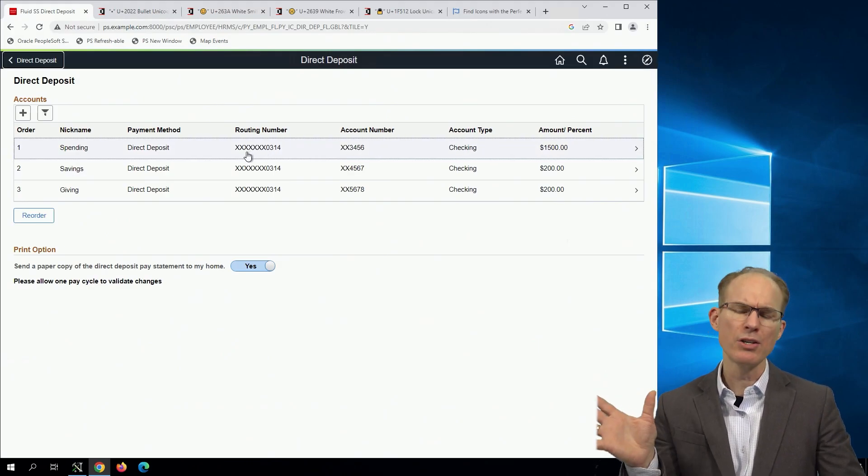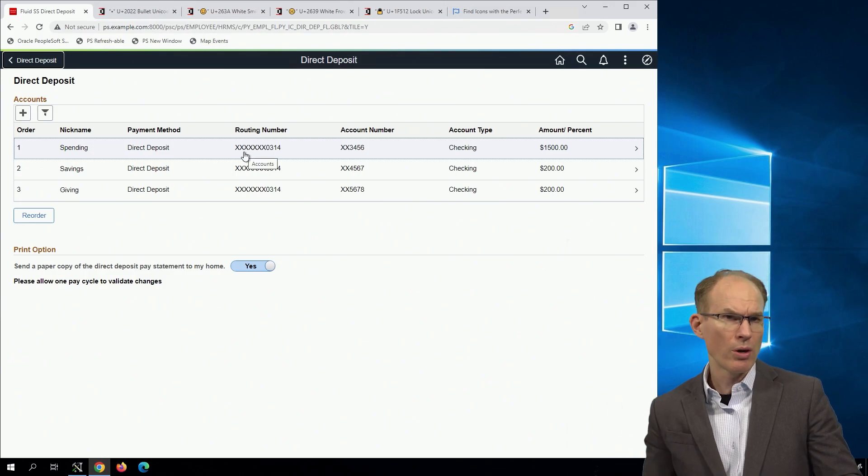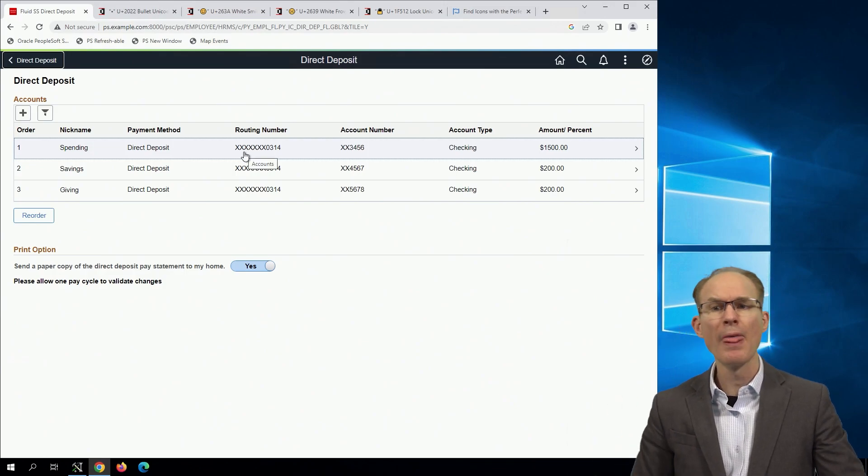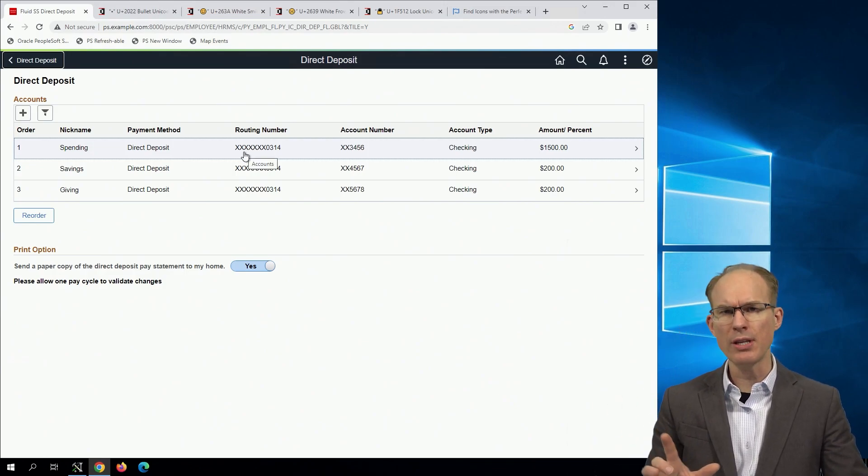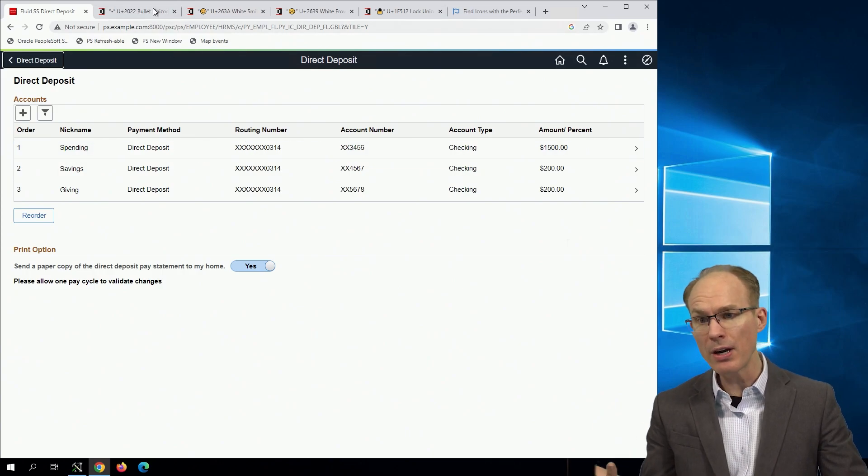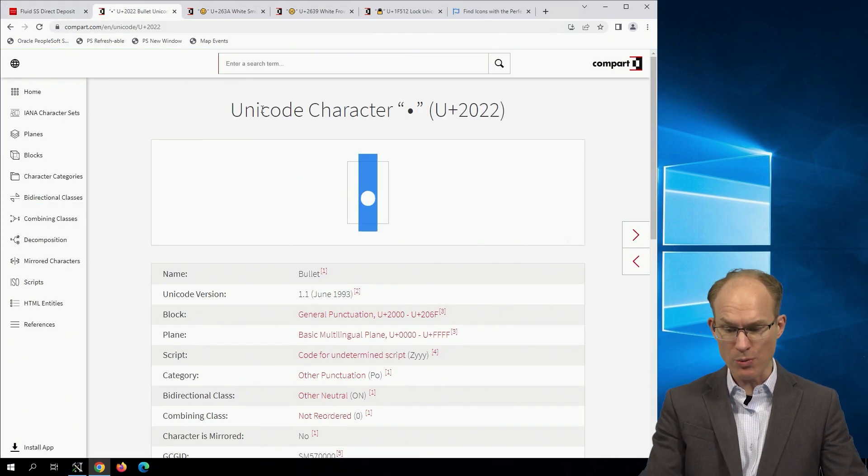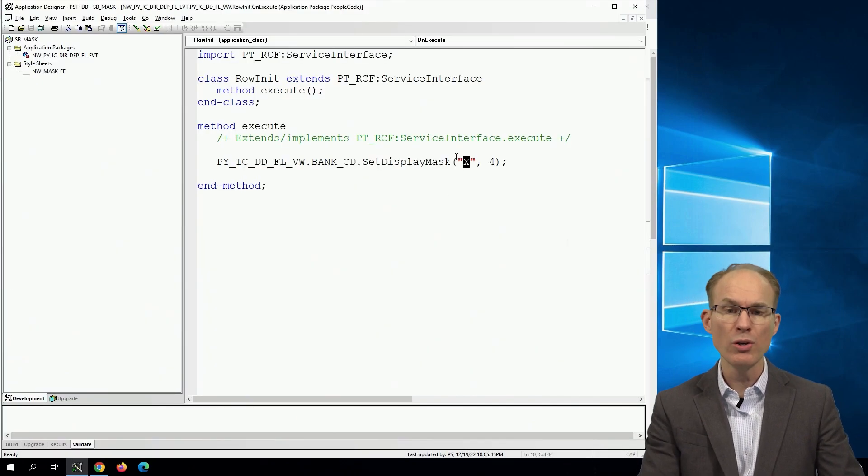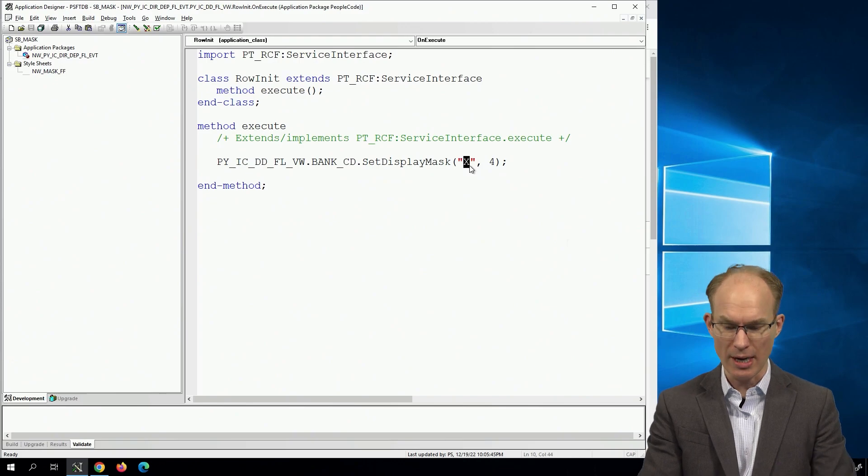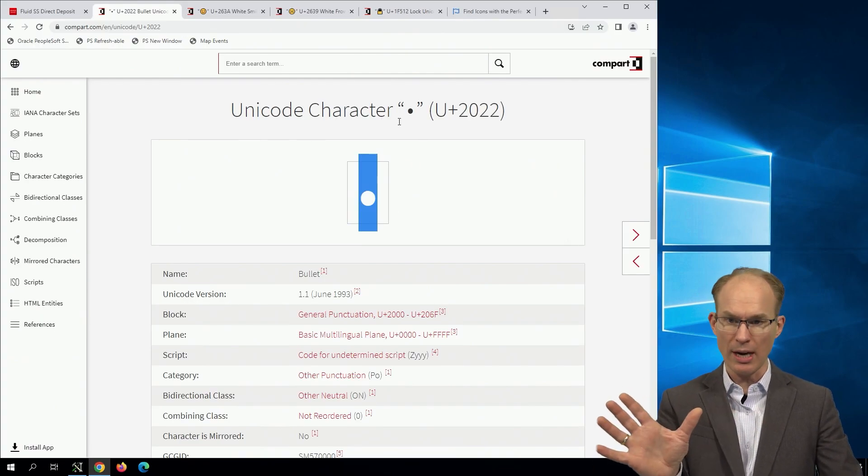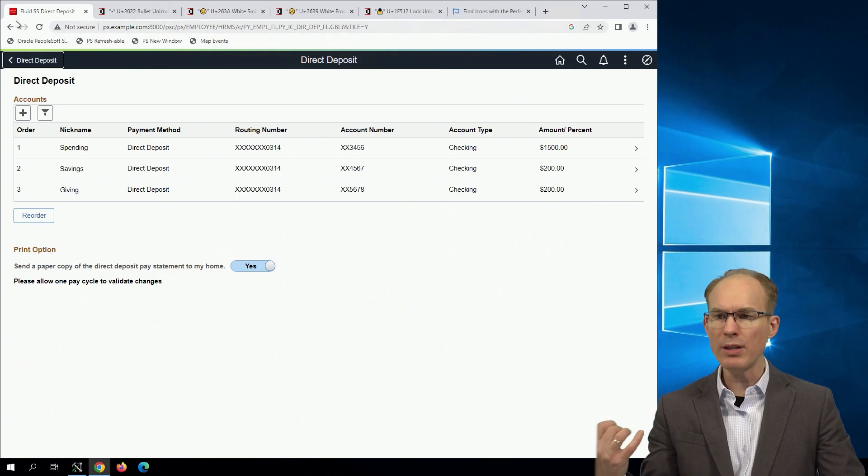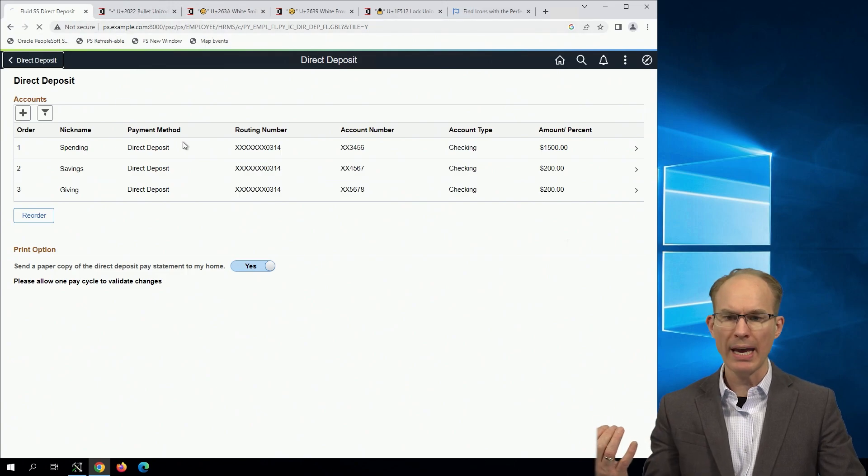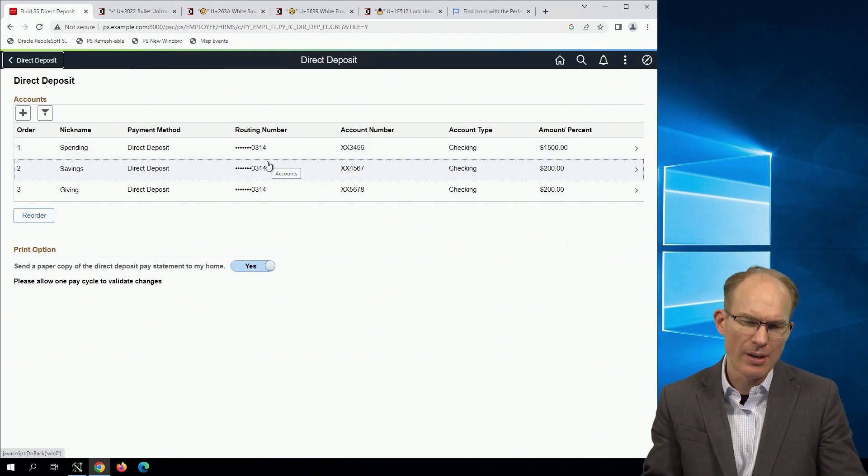Common characters for masking would be x or asterisk. Are there other characters that you might find for masking? A very common one with passwords is the dot character. So let's try a dot. Now a dot is a Unicode character. I'm looking at a Unicode character reference here. Hit the refresh button and sure enough, there we go, we see the dots.